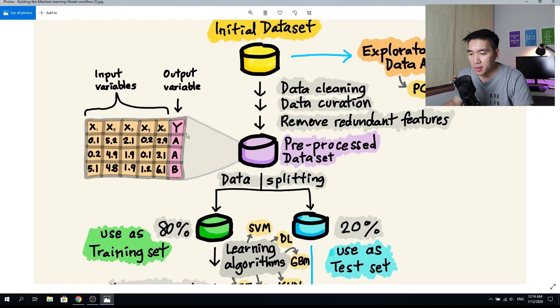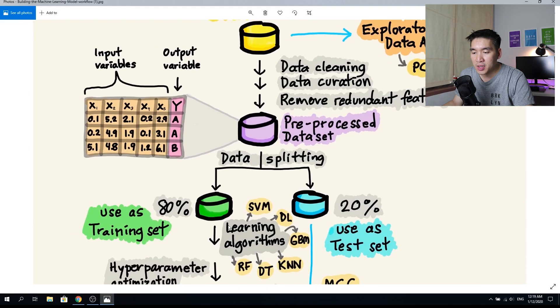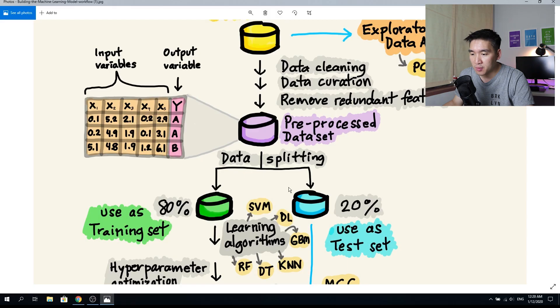The dataset will essentially have input variables and output variables. Your output variable could be either quantitative or qualitative. If you don't have an output variable, then you'll only work with input variables. The presence or absence of an output variable will guide the selection of a suitable learning algorithm.